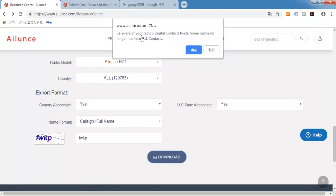Be aware of your radio's digital contacts limits. Some radios no longer can hold all contacts. This is OK.